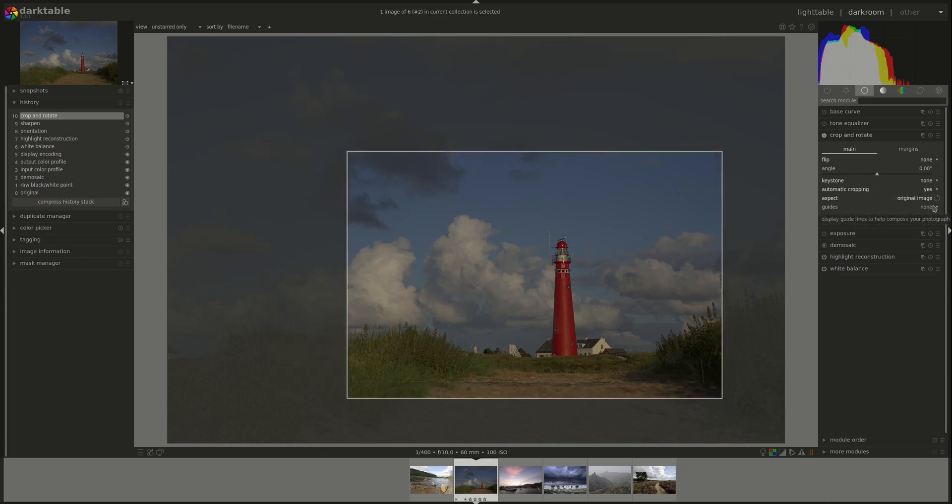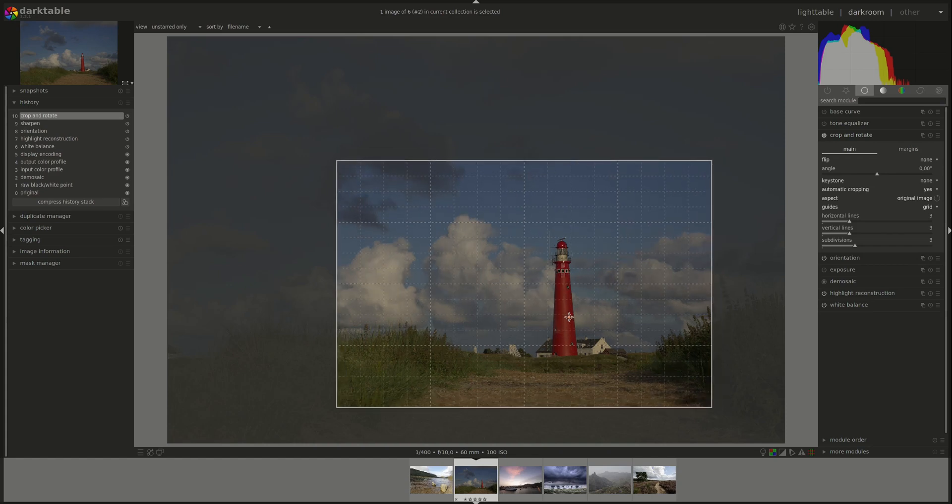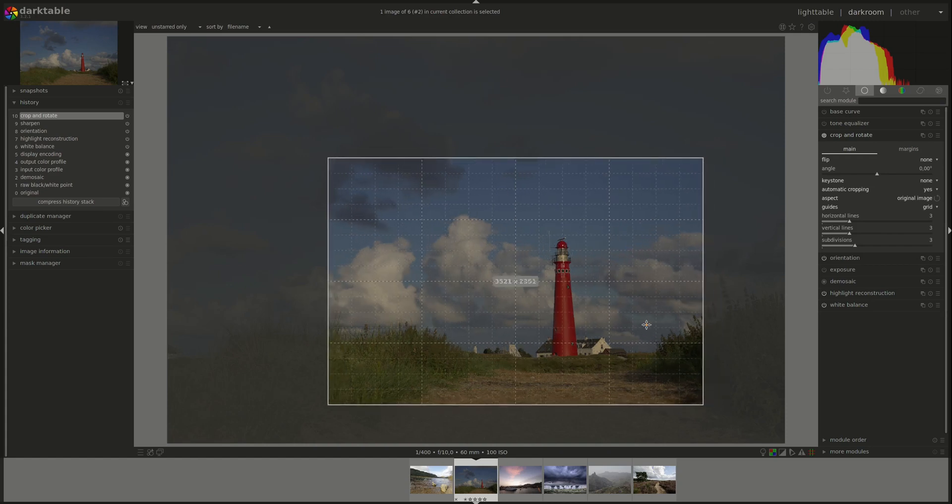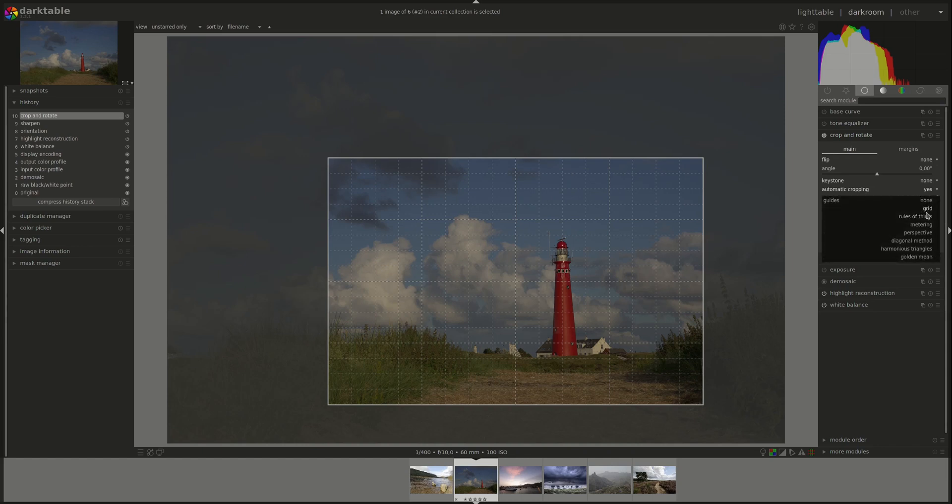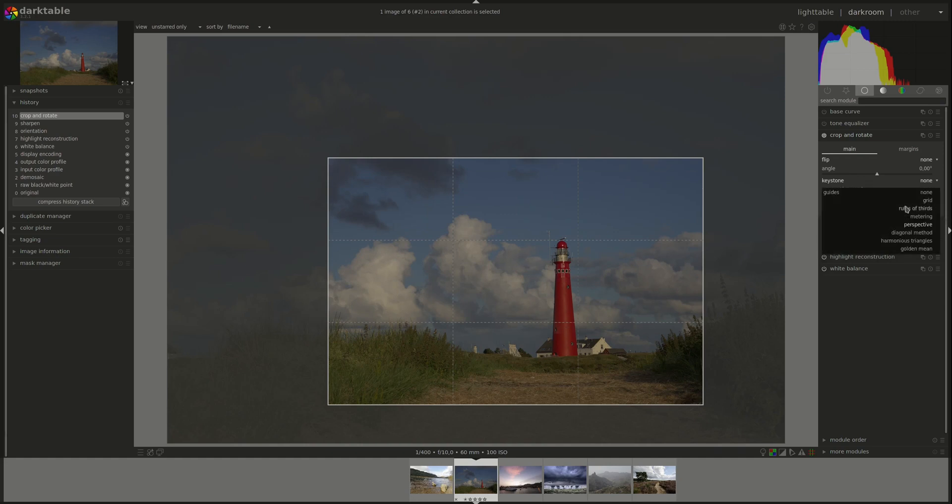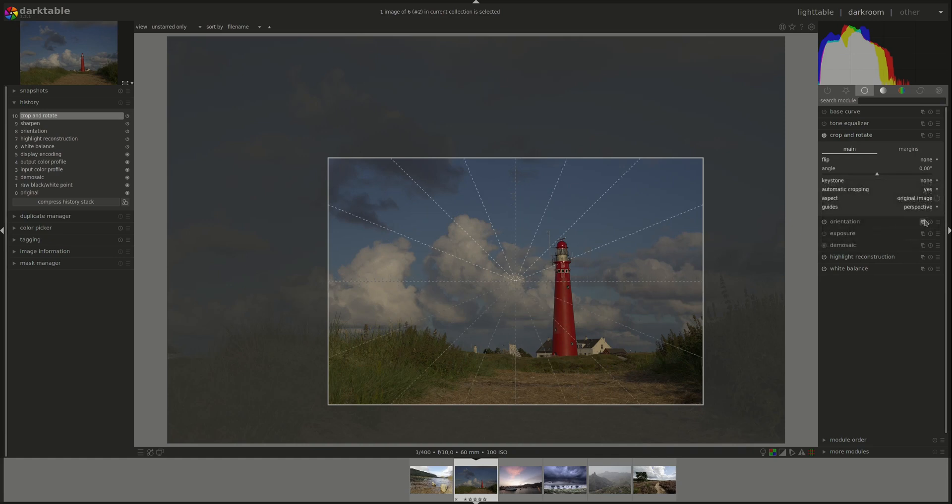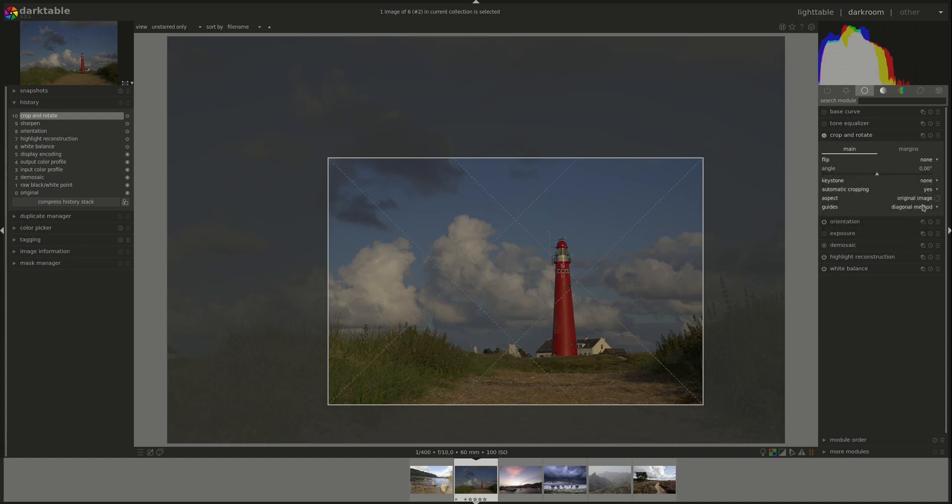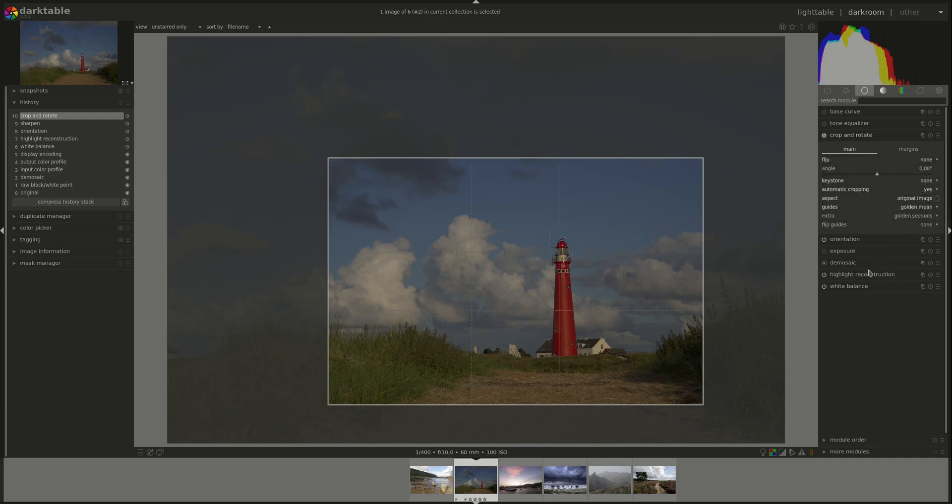Next, we have the guides. The guides help to check where you're putting the elements of each image and whether your lines are straight or not. The first one is a grid. And you can change the number of vertical and horizontal lines and the subdivisions. Next, you've got the rule of thirds. Metering. Perspective. Diagonal method. Harmonious triangles.